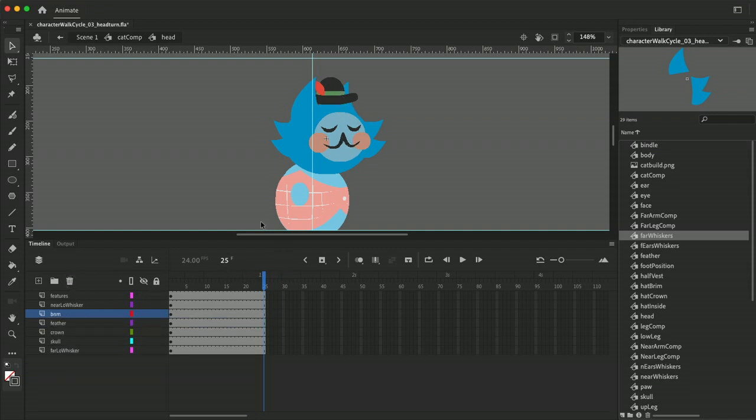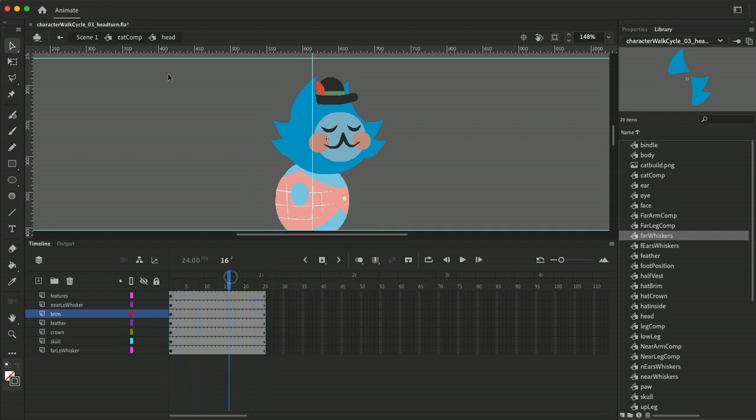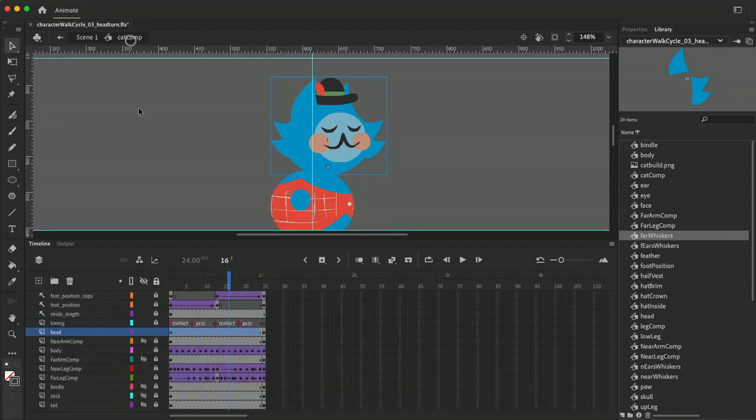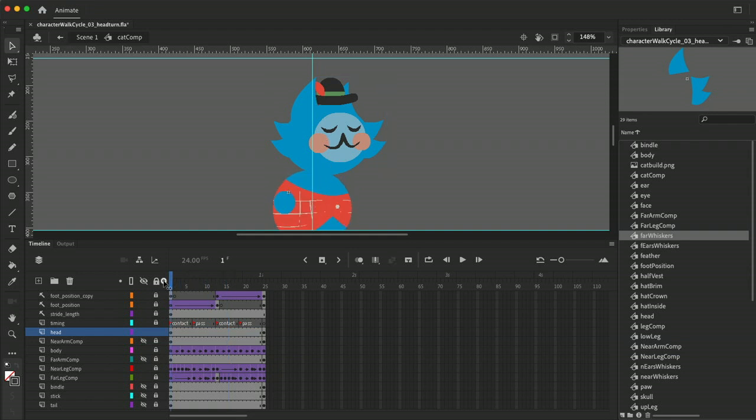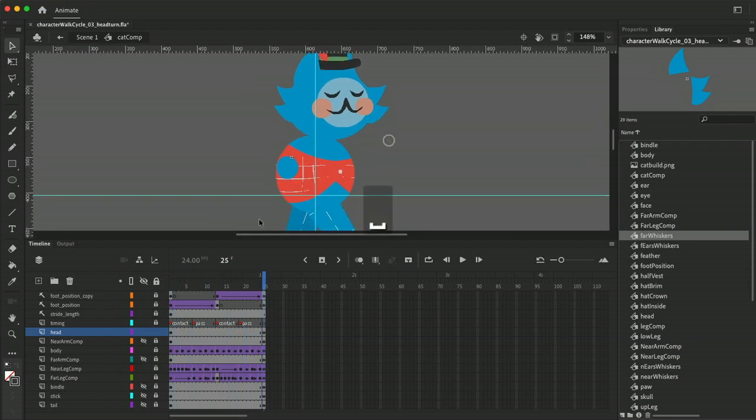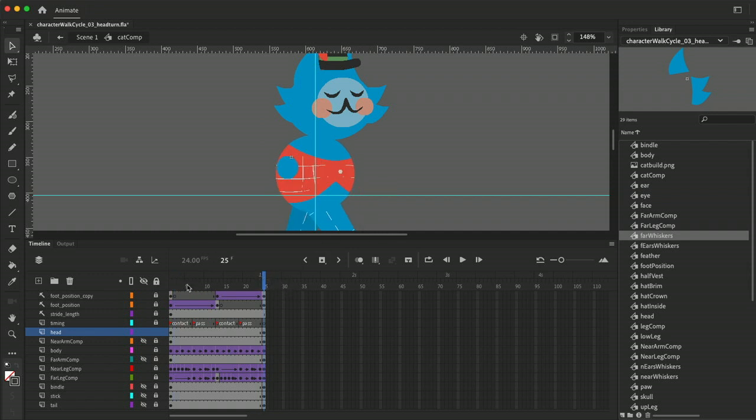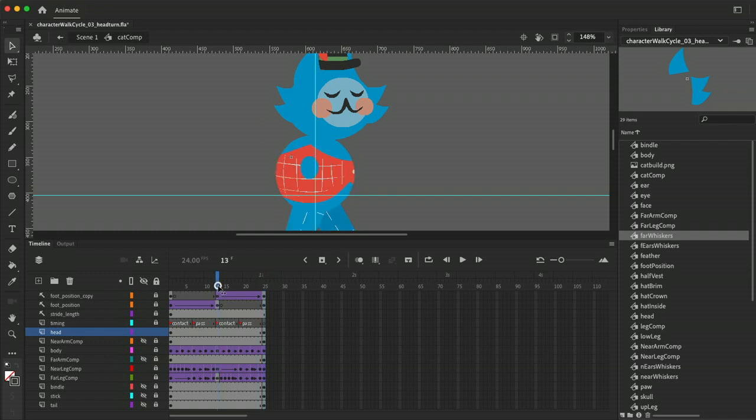So I think I'm ready to turn the head. Let's go back and think what we want to do. So at frame 1 and 25 the head is going to be kind of facing us more and then on 13 it's going to be turned away like almost like a side view profile and then I'll do something more like a front view or three-quarter view.